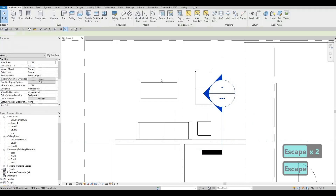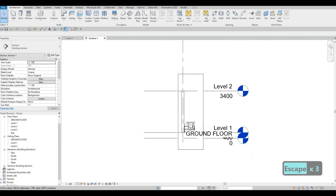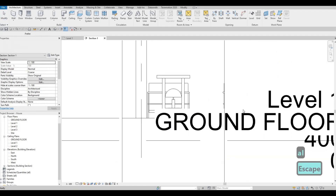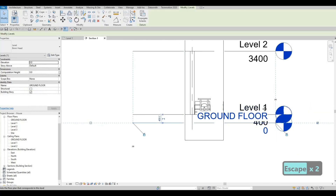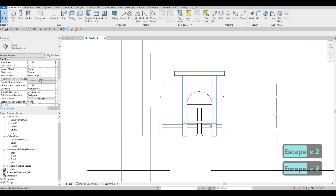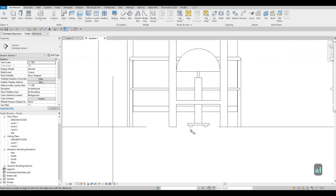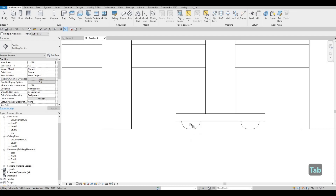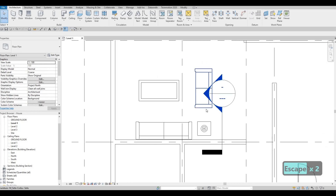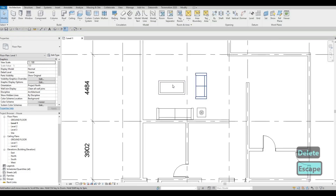I'll add a section view here and double-click on it. Then I'll use Align and grab it from below, pushing it to the side so we can see it properly. I'll align it from here — now it's in the proper location, and going back to the plan view you can see it's showing there. I'll delete the section view for now so it doesn't clutter the workspace.